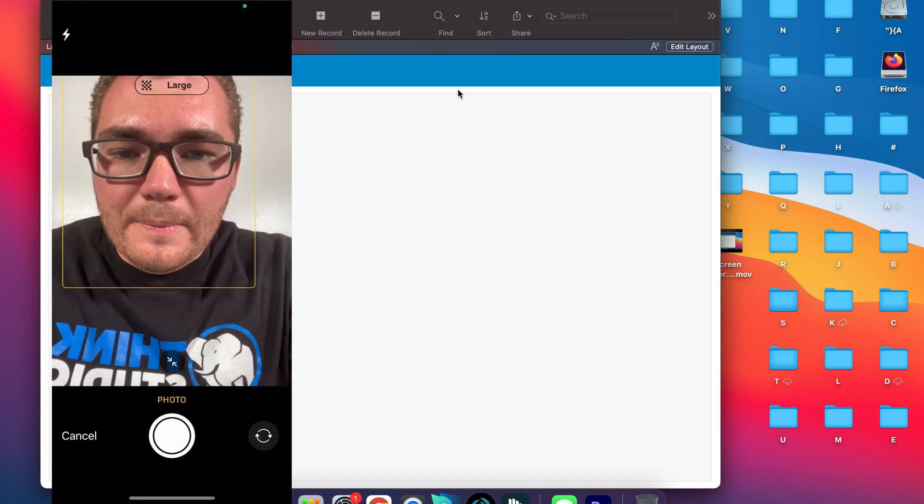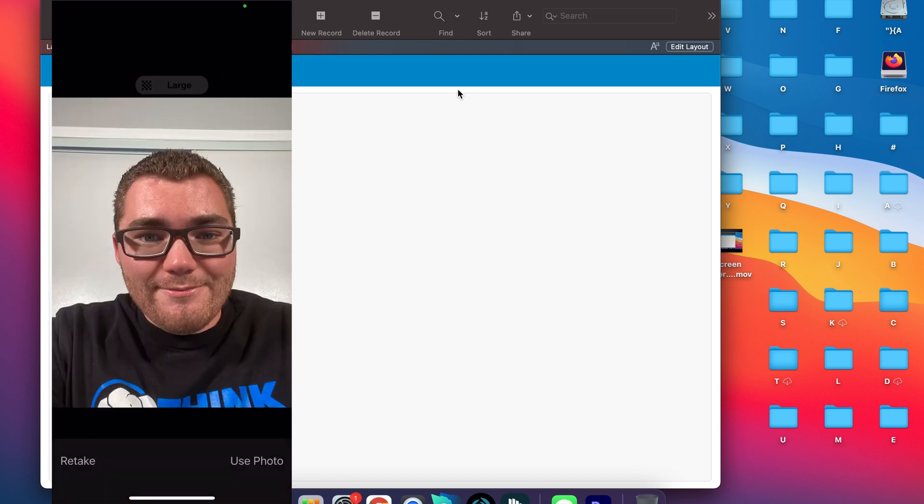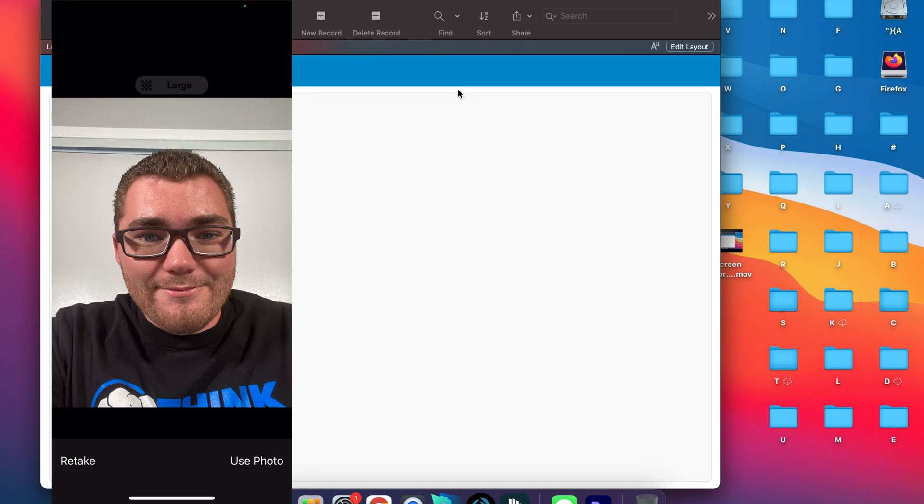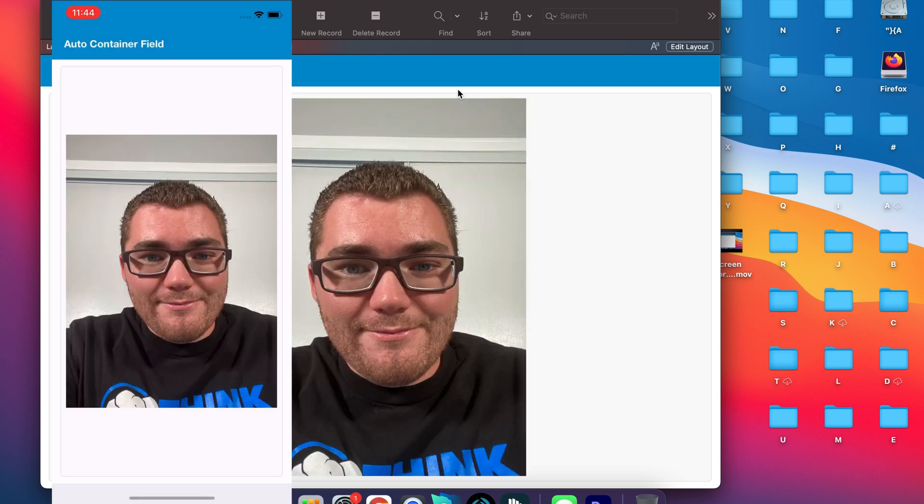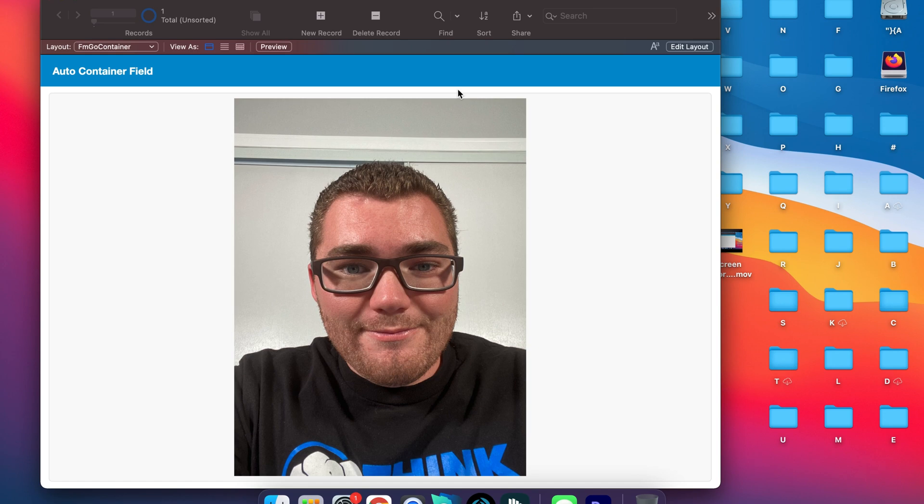It's going to go straight to the front facing camera and I can use that and it committed the records and now it's on my computer and my phone at the same time.